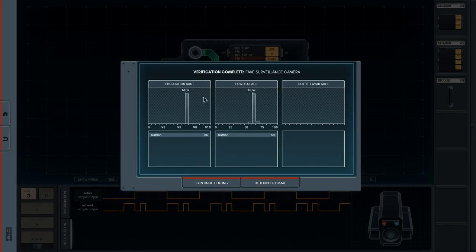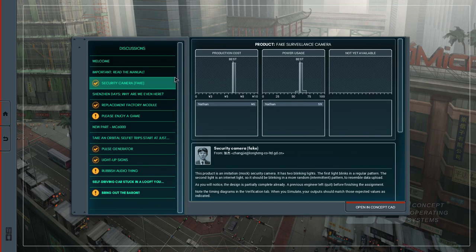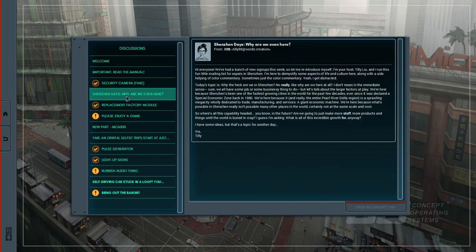We will be graded in terms of production cost and power usage, and I think your friends will be listed here. Let's return to the email and take care of the next circuit.